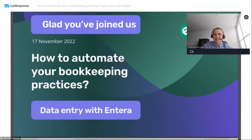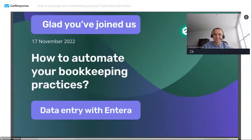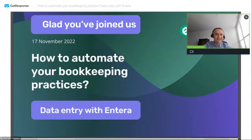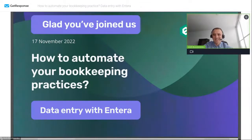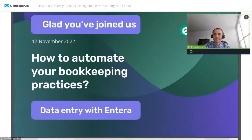Hello everyone. I think we should wait a little bit because I see that some participants are joining. Yes, let's wait about a minute and then I will start. Also, you can use the chat, and I hope you can see my screen. I will be very thankful if somebody types something in chat. I think it's time to start.